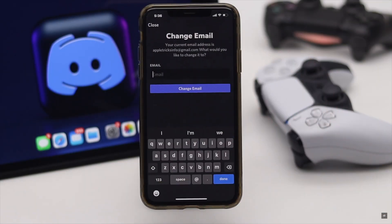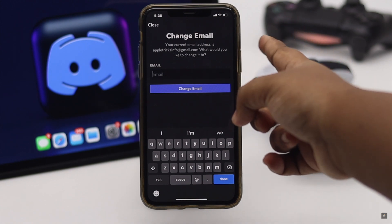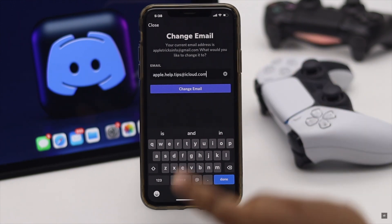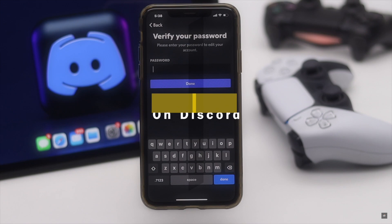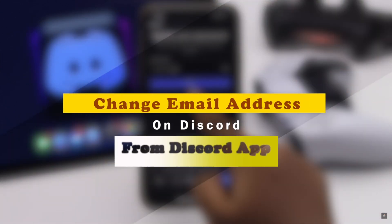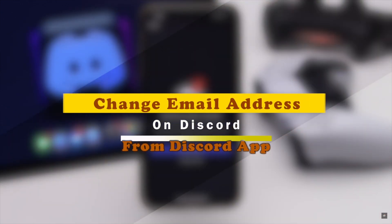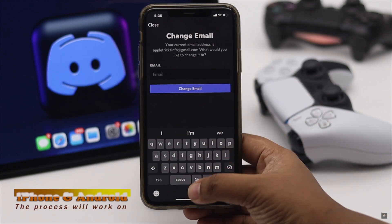Want to change the email address of your Discord account from the mobile app? It is a pretty easy process. Here we will show you how you can change the Discord email from the mobile app. We have used an iPhone.